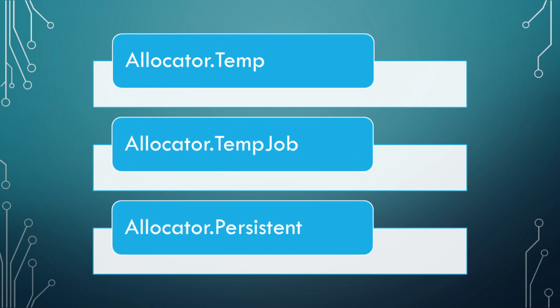Allocator.temp job is a slower allocation than temp, but faster than persistent. This one is used for allocations within a lifespan of four frames and is thread safe. Note, most small jobs use this type of native container allocation.